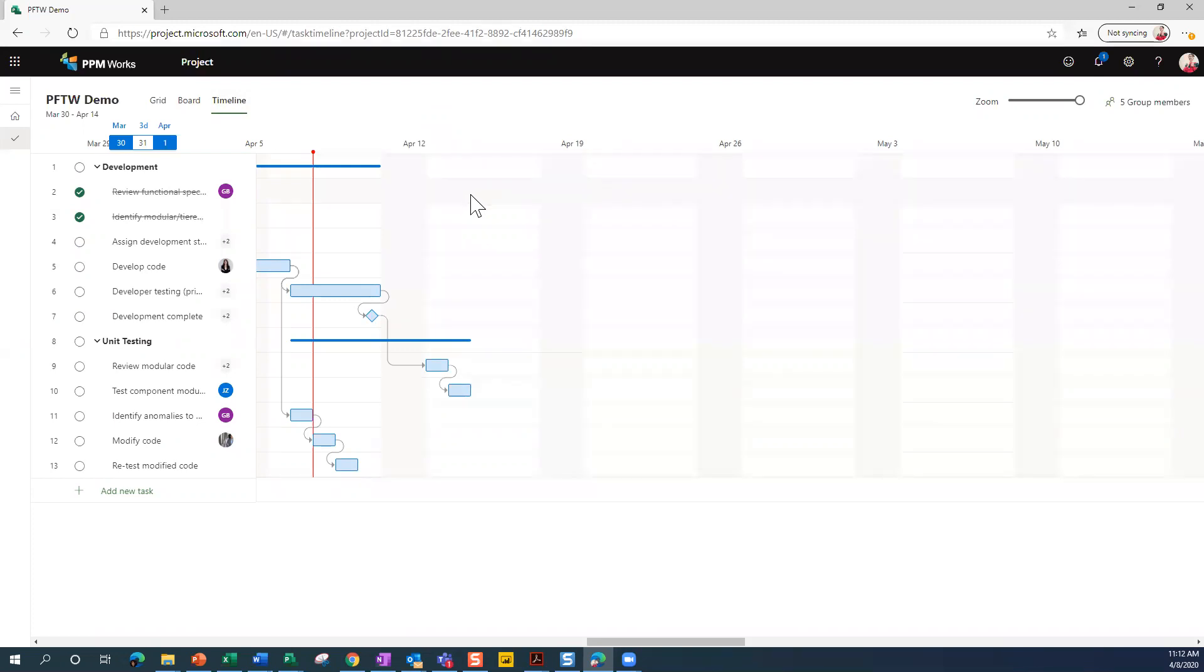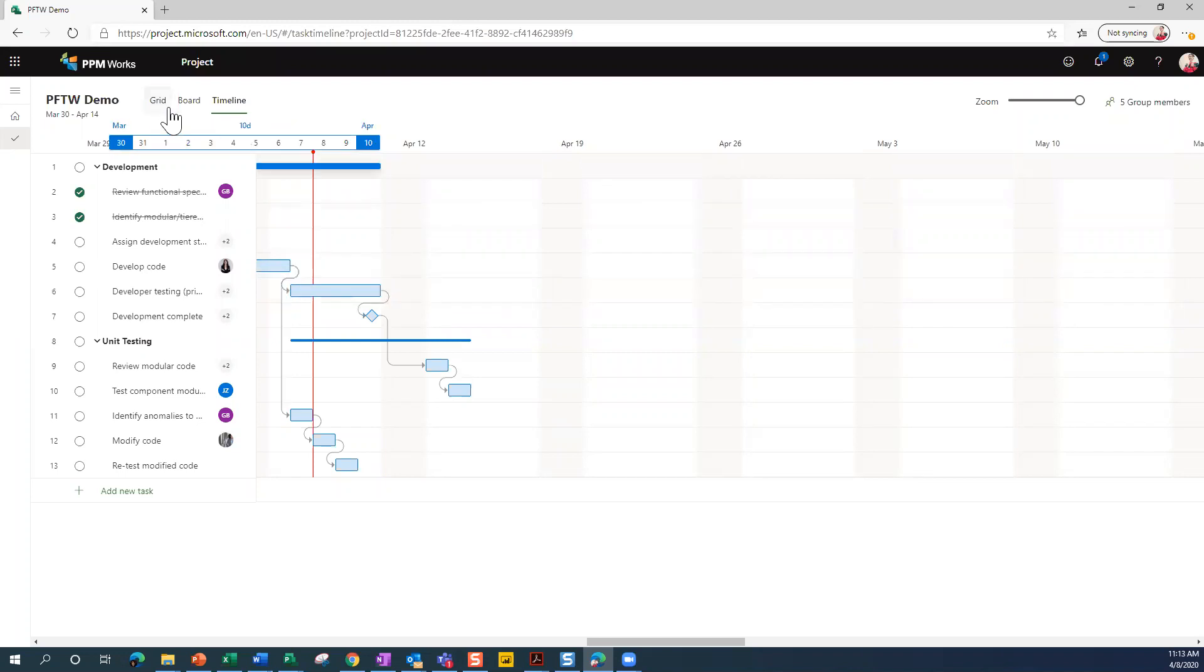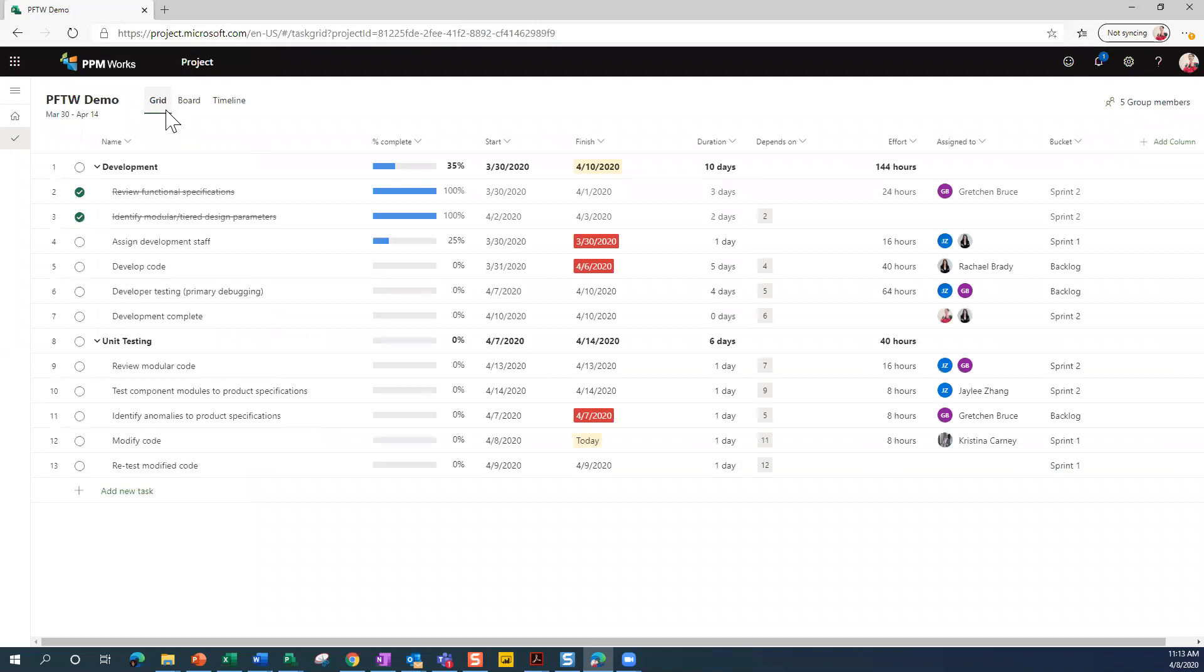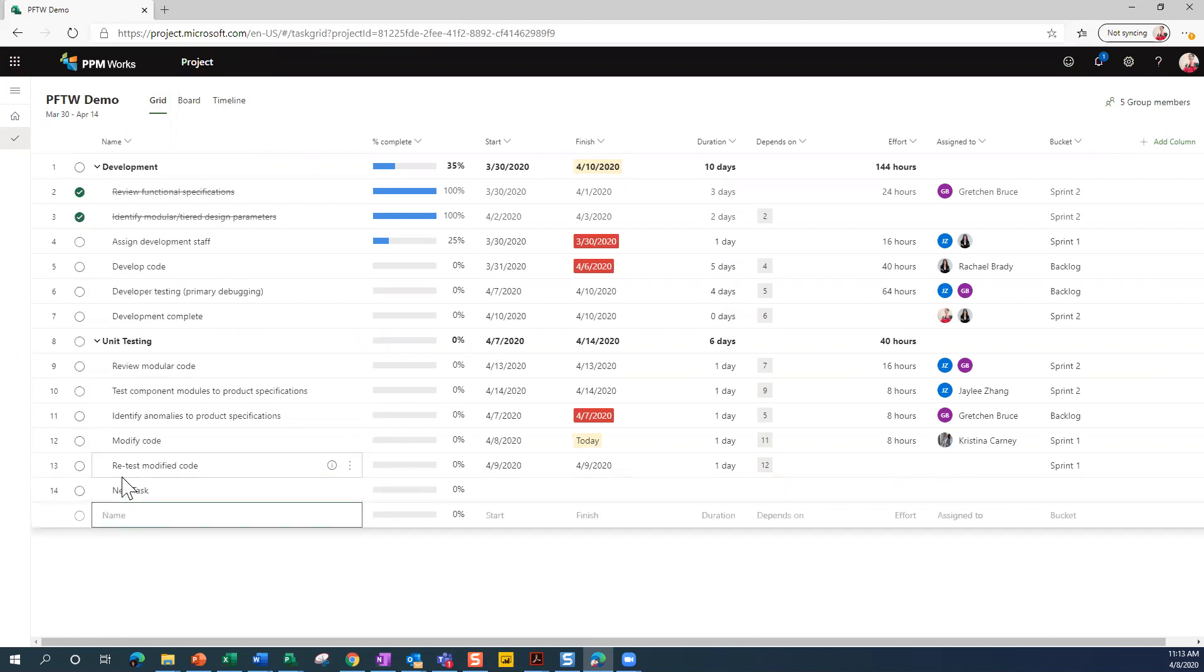I do want to show you how you can set dependencies here in this view. But I tell you what, let's jump back over to the grid real quick. First, I am going to add a new task. So I'll just add a new task down here at the bottom. And I'm not feeling too creative, so I'm going to call it new task.